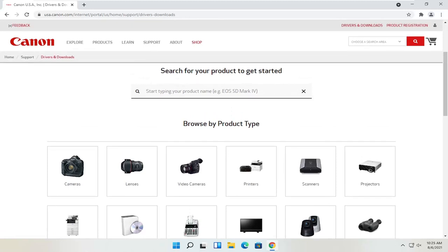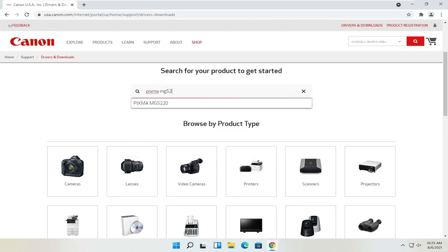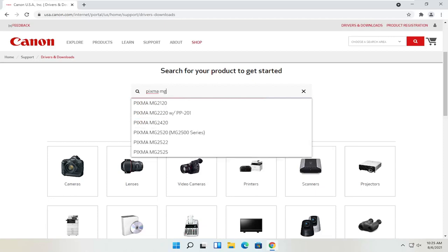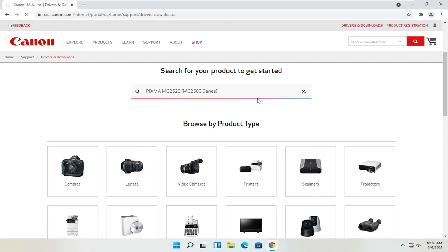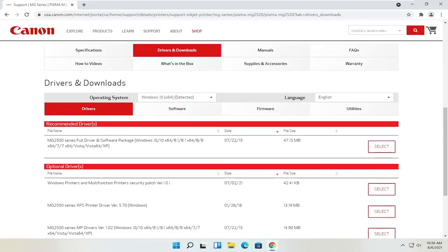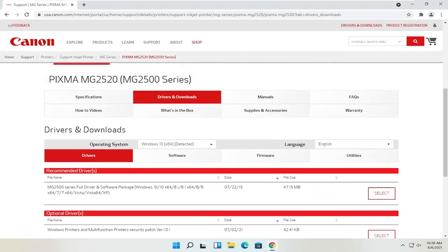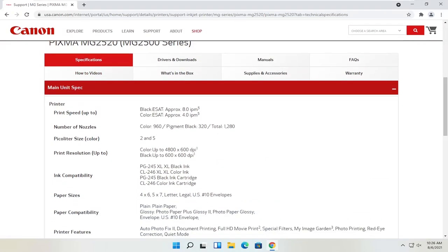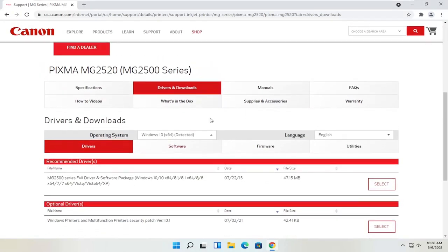Let's say we know exactly what printer we want to download, and let's say it's a Pixma printer. So I'm just going to type into this field up here at the top — Pixma MG2520. I'm going to go ahead and select that from the list. You can see underneath Drivers and Downloads you have a ton of information here. You can see specifications with information about the printer, as well as the Drivers and Downloads section which we're going to be heading to in a moment.